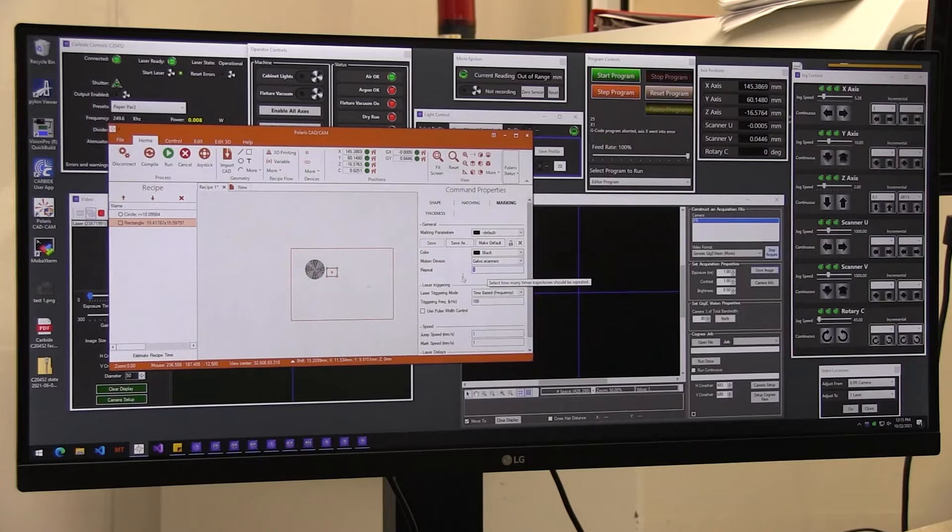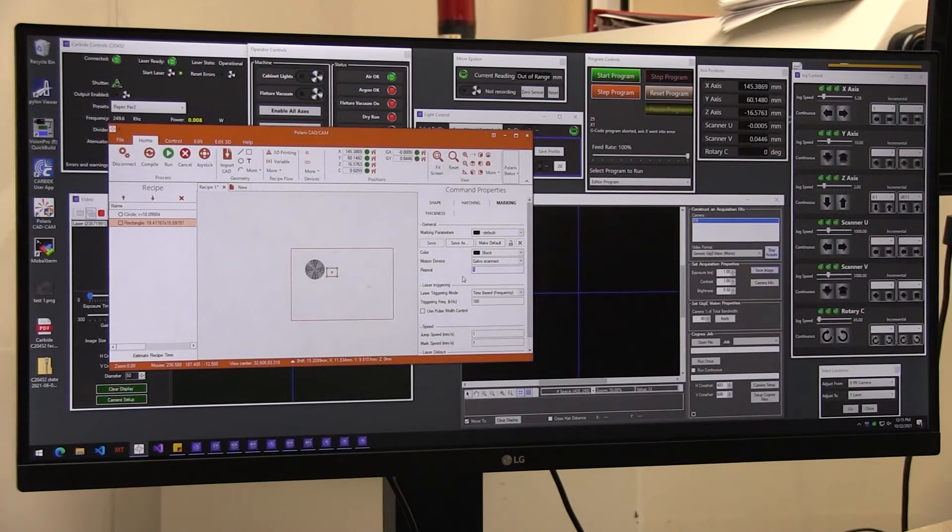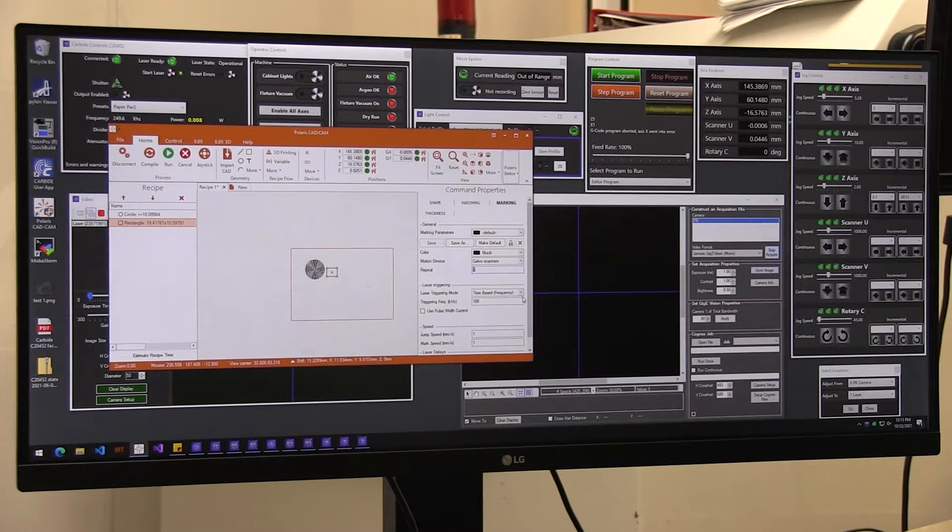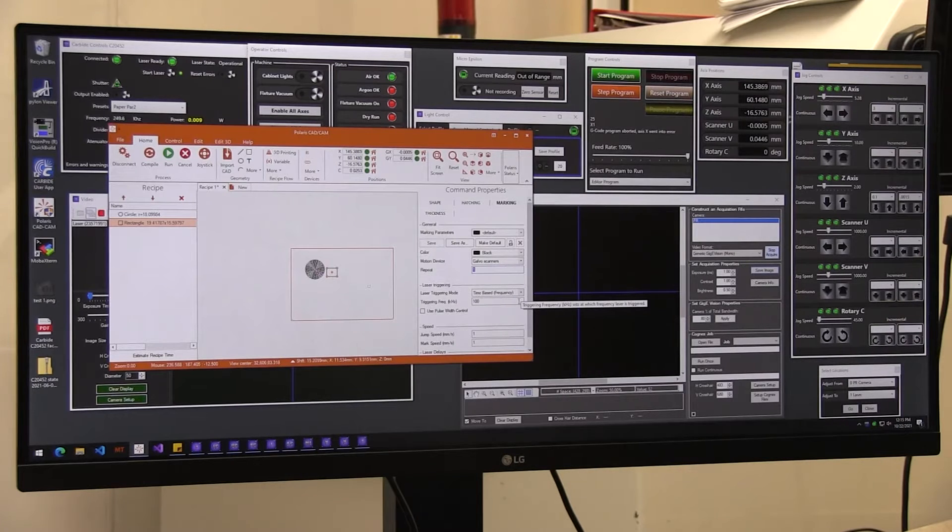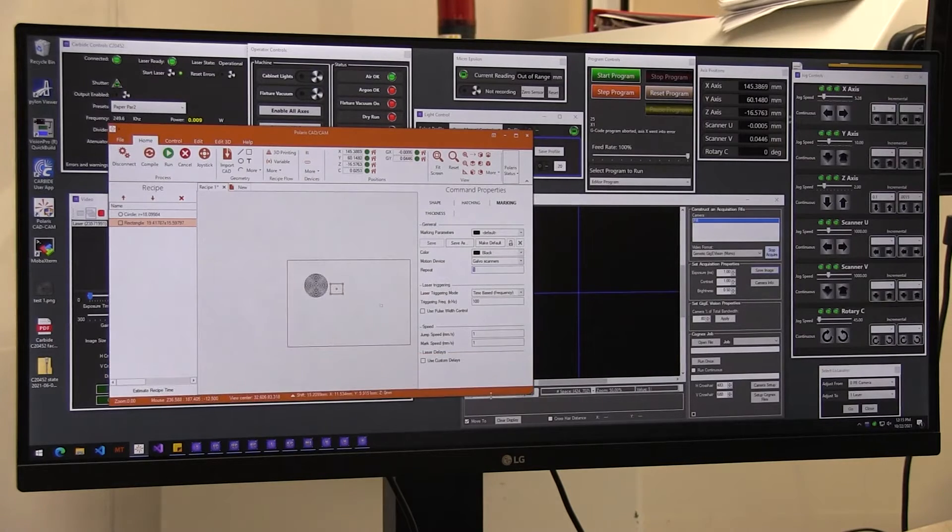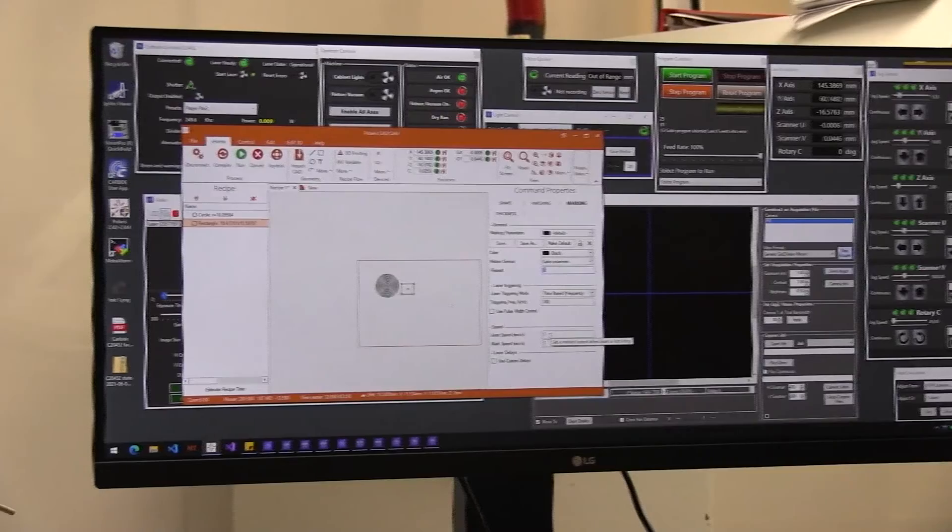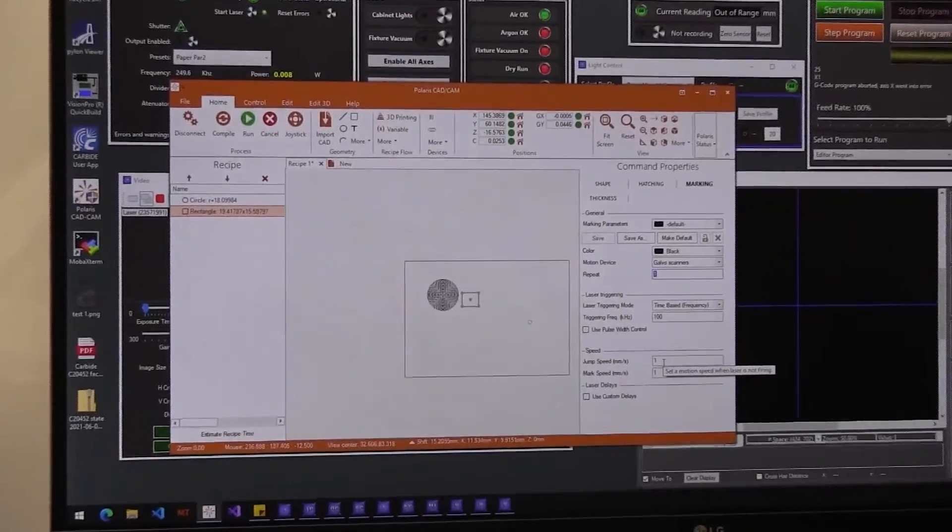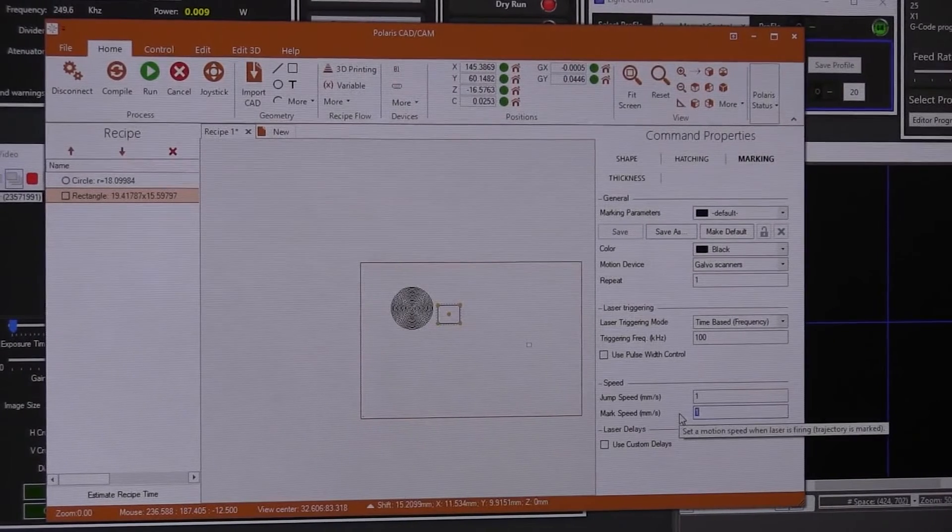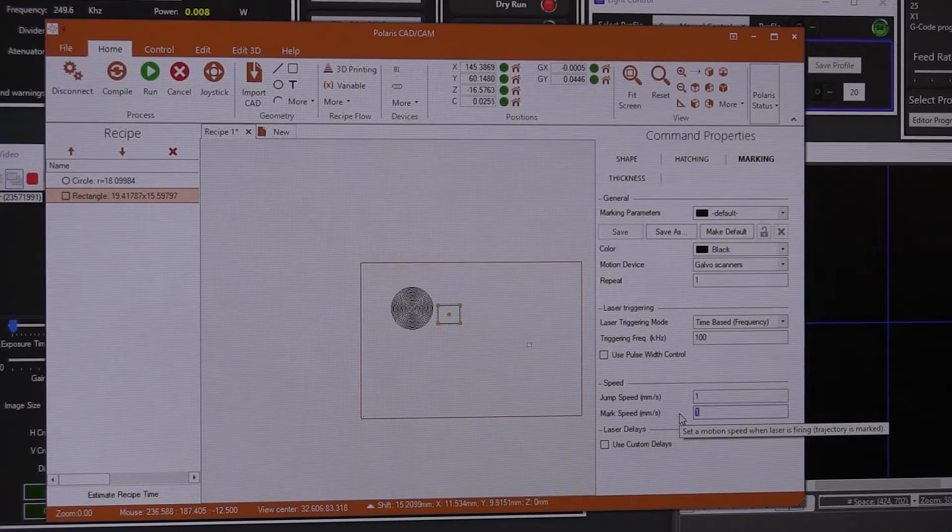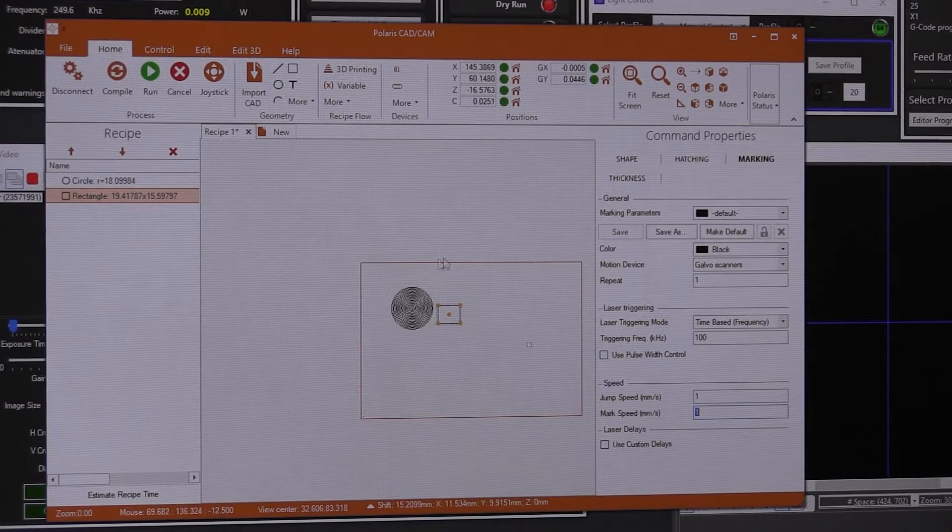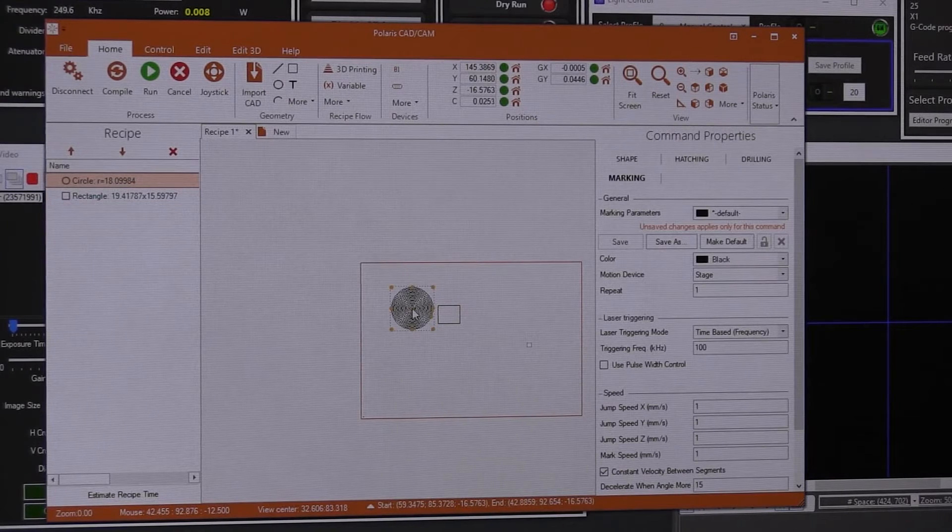And you can tell it to repeat that shape many times. Here you choose how it triggers the laser, if it's time based, and the frequency for that triggering. You can set the jump speed, that's in between the shape and another shape, it's going to move at that speed. And you can set your marking speed. That's in millimeters per second, how fast you want to mark. And that's true for every shape.